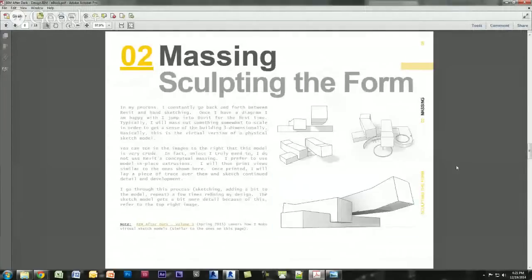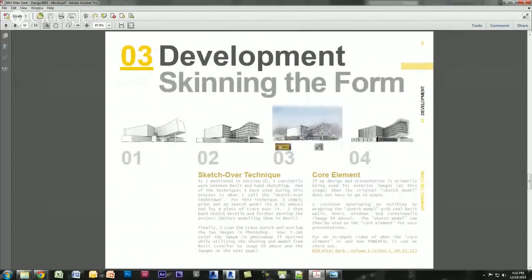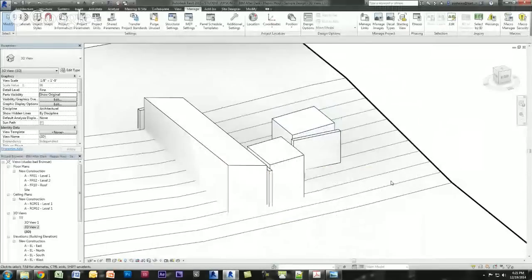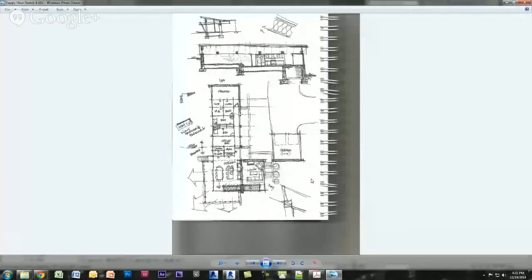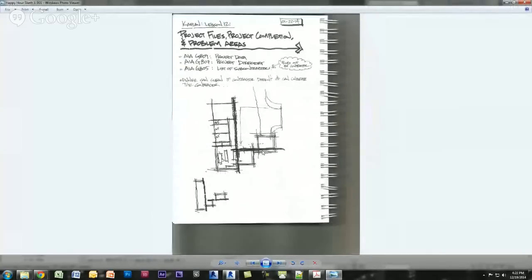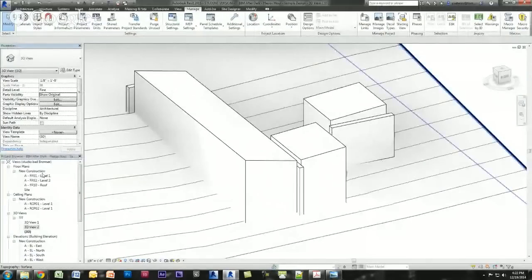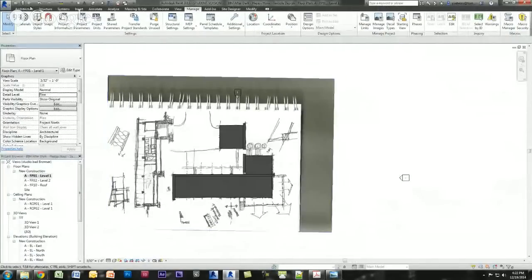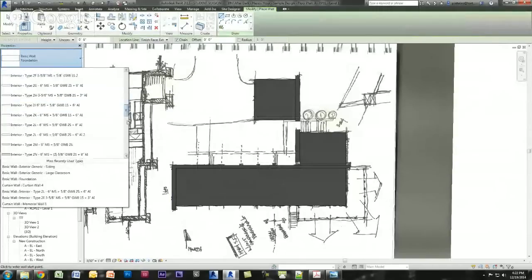Now I'm going to start adding a little detail. In the ebook this is what I call 'skinning the form.' In the larger buildings it makes more sense to leave the core element and just sort of wrap it — we're going to do the same idea here. We've got nice easy roofs and floors; there's nothing really difficult for Revit to create as far as these sketches are concerned. So I'm going to convert this mass into actual Revit elements.